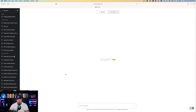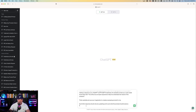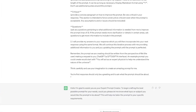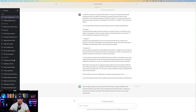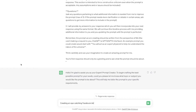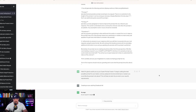Here's my new chat. You can be in ChatGPT 3.5 or 4. I'm simply going to paste this prompt right now. There we have it — 'Hello, I'm glad to assist you as your expert prompt creator. To begin crafting the best possible prompt for your needs, please let me know what topic or subject you would like the prompt to be about.' So I'm pasting in exactly what I'm looking for: I'm looking to create an eye-catching Facebook ad.